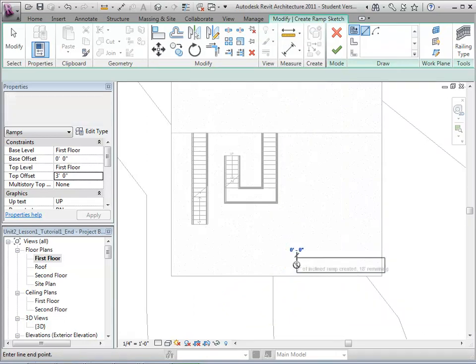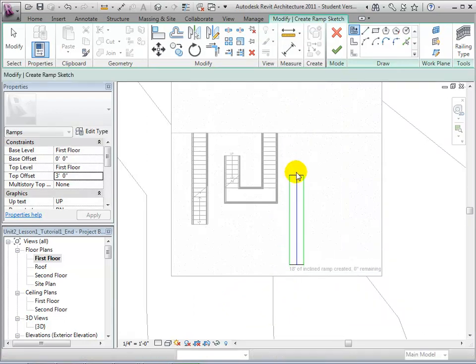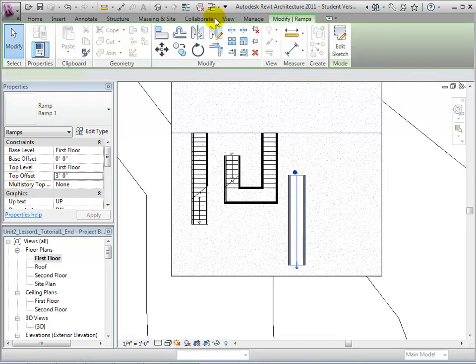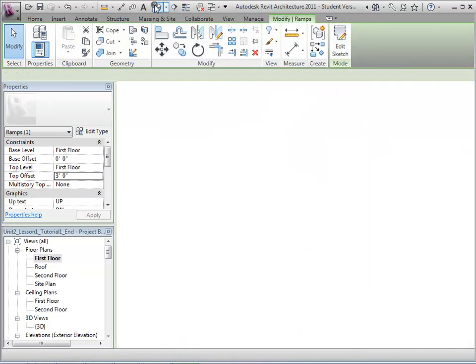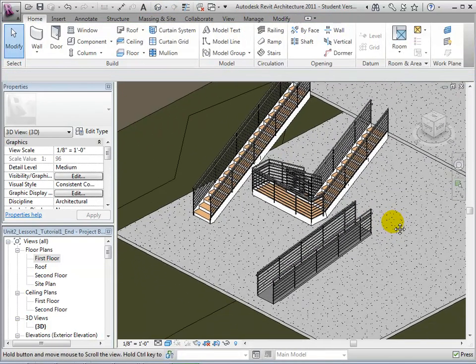By increasing the slope, we can now sketch a run line of a more adequate length. Selecting the green check mark will complete our ramp, which can now be seen in our 3D view.